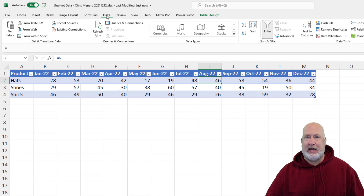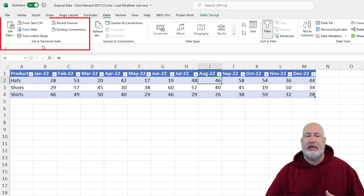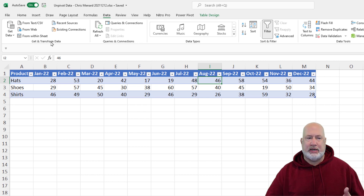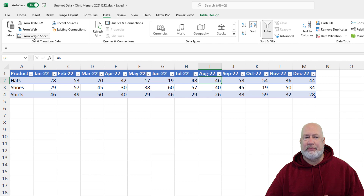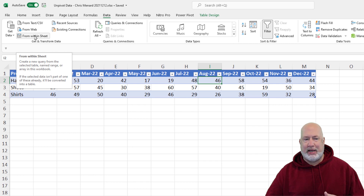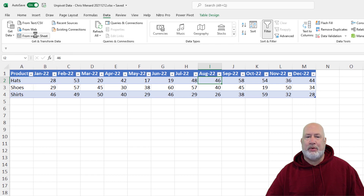Now I'm going to go to the Data tab and here is Get and Transform Data. I'm running Microsoft Excel 365. You should see this if you have 2016, 2019, or 2022. One little item that's going to be slightly different: for me it says 'from within sheet' right here. Yours is probably going to say 'from table range.' No big deal. Click it and this will open up Power Query.